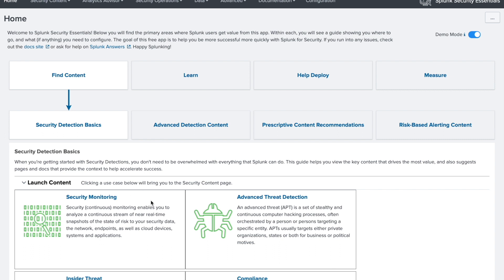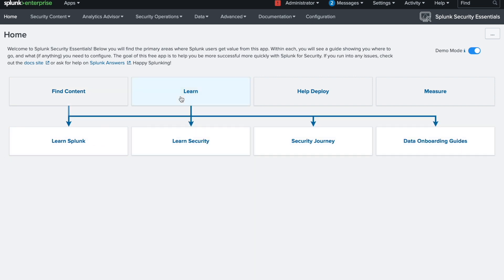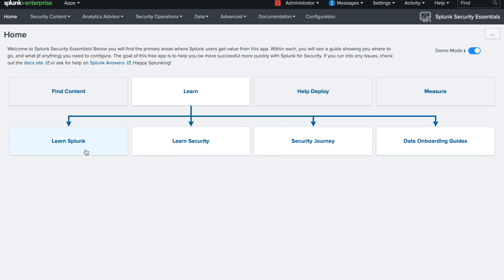The app has many things and if you click around randomly you won't be able to connect them all and may get overwhelmed. I recommend going step by step: first learn about Splunk, then learn about security, then learn about security data, the security journey, and onboarding — in that sequence.